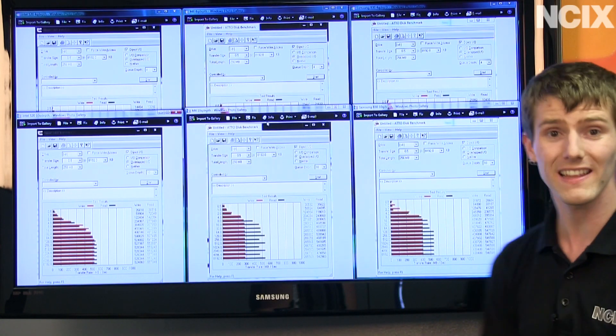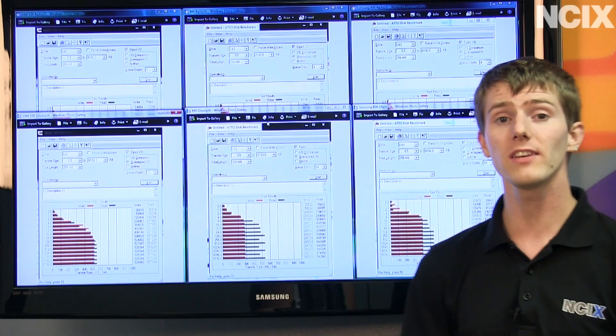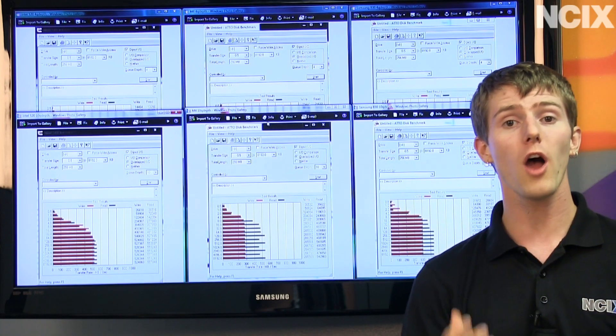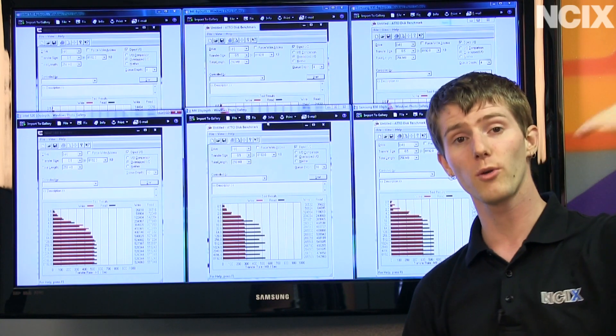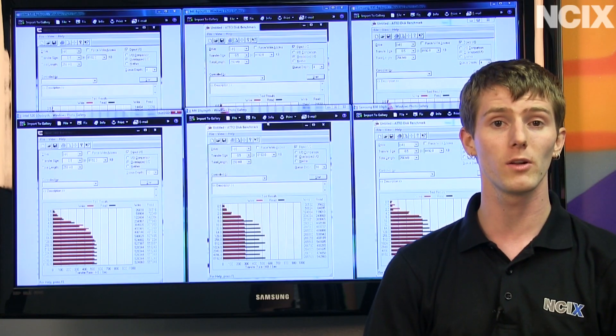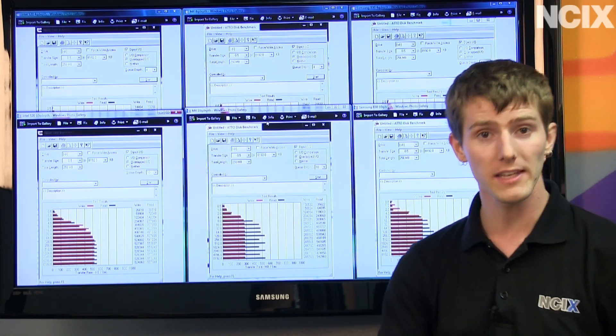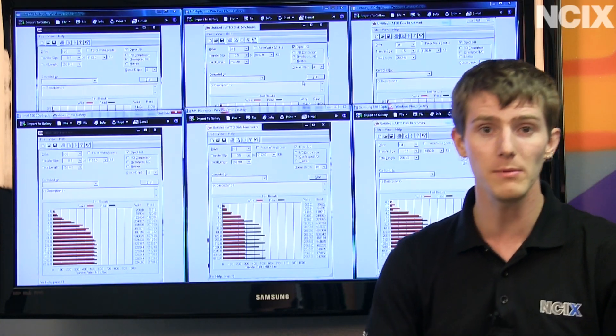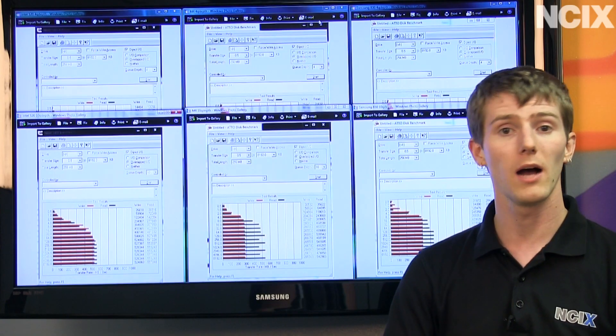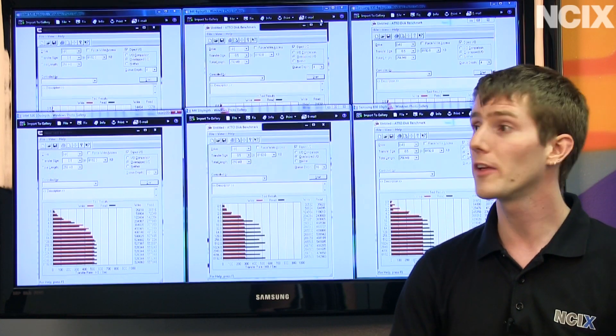So that's pretty much it. That's the SSD market update. Pricing has stopped falling so dramatically, so things are leveling off a little bit. So now is as good a time as any to buy an SSD because it remains to be seen when we're going to see another price move.